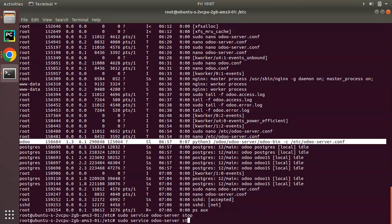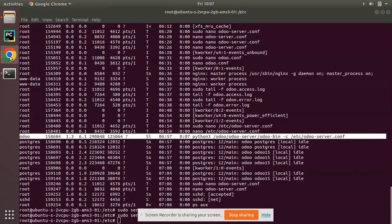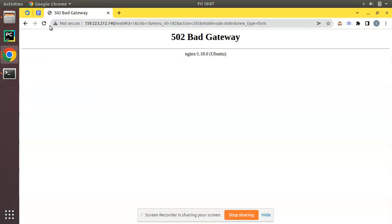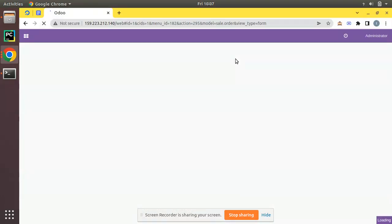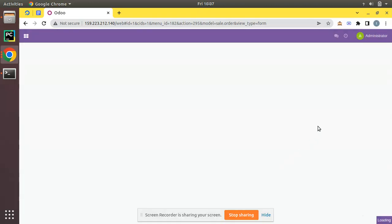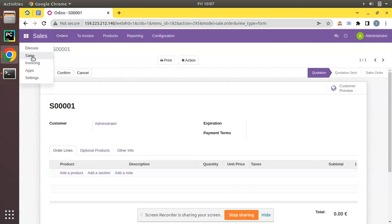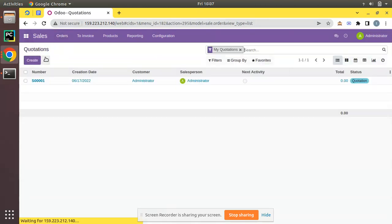If I restart my Odoo service through service odoo-server start and you come here and refresh, you will not see that connection lost message. You can see loading and you will not see that connection lost and connection restored. You can navigate freely along any screen, products.